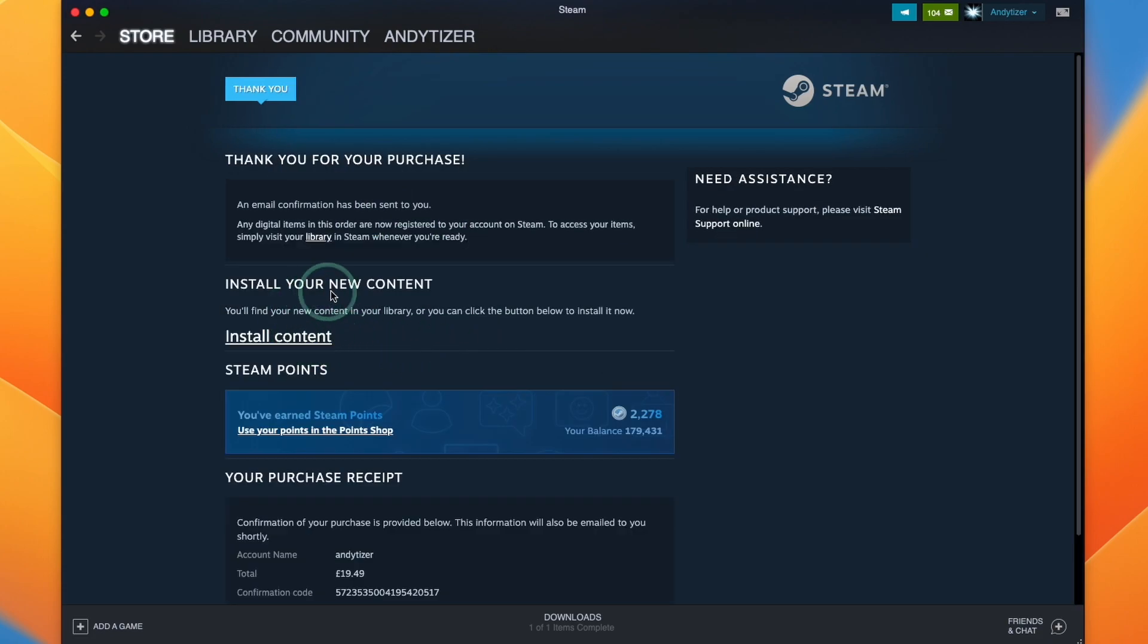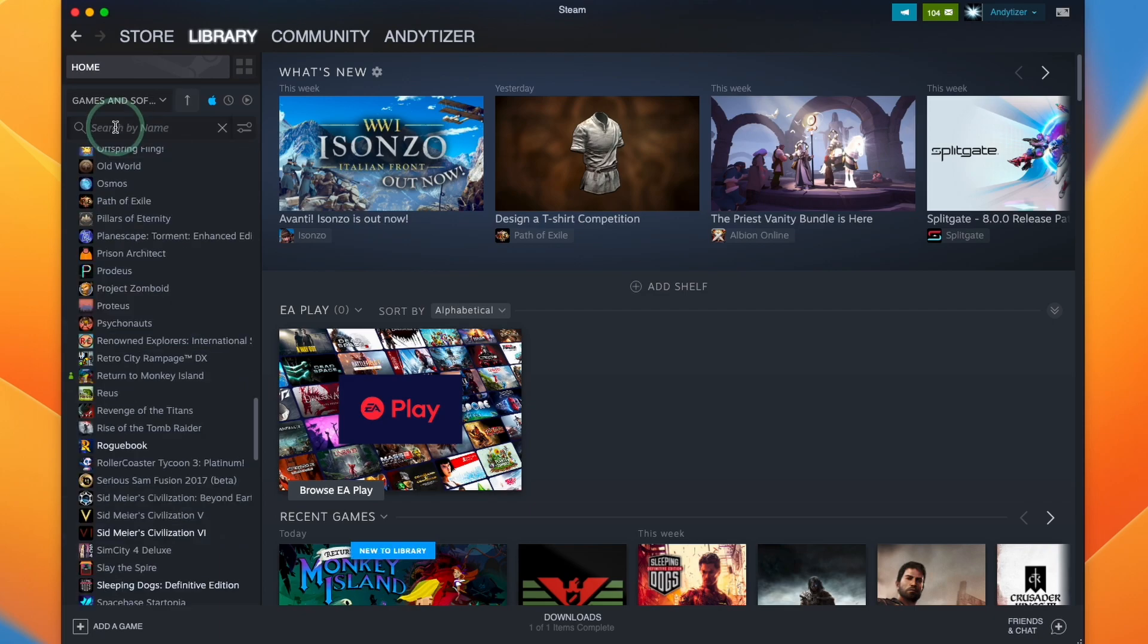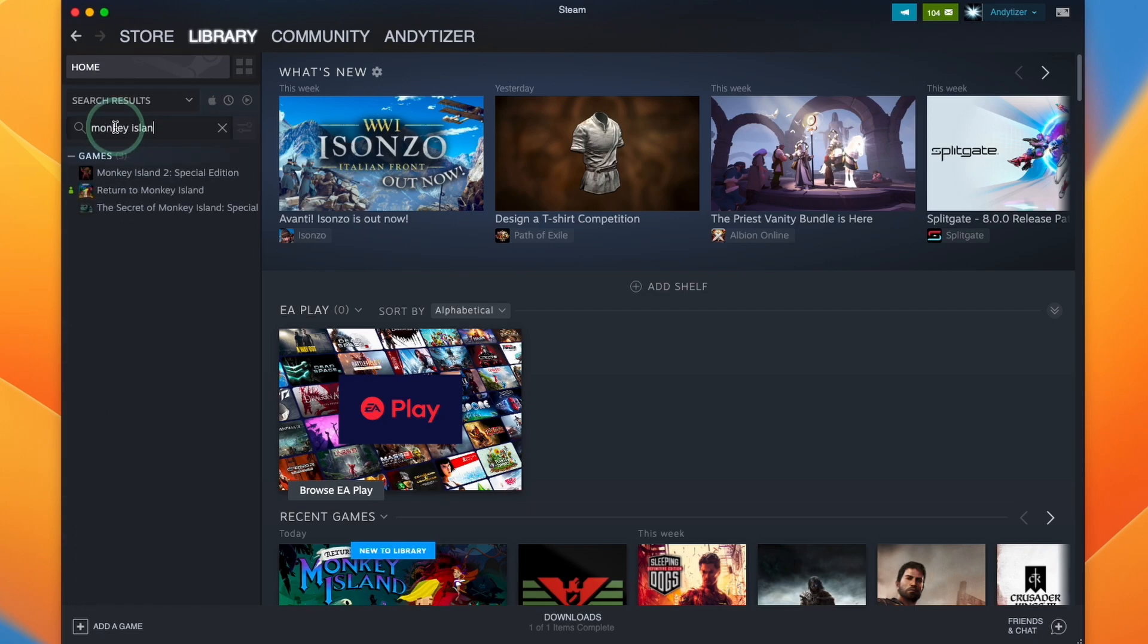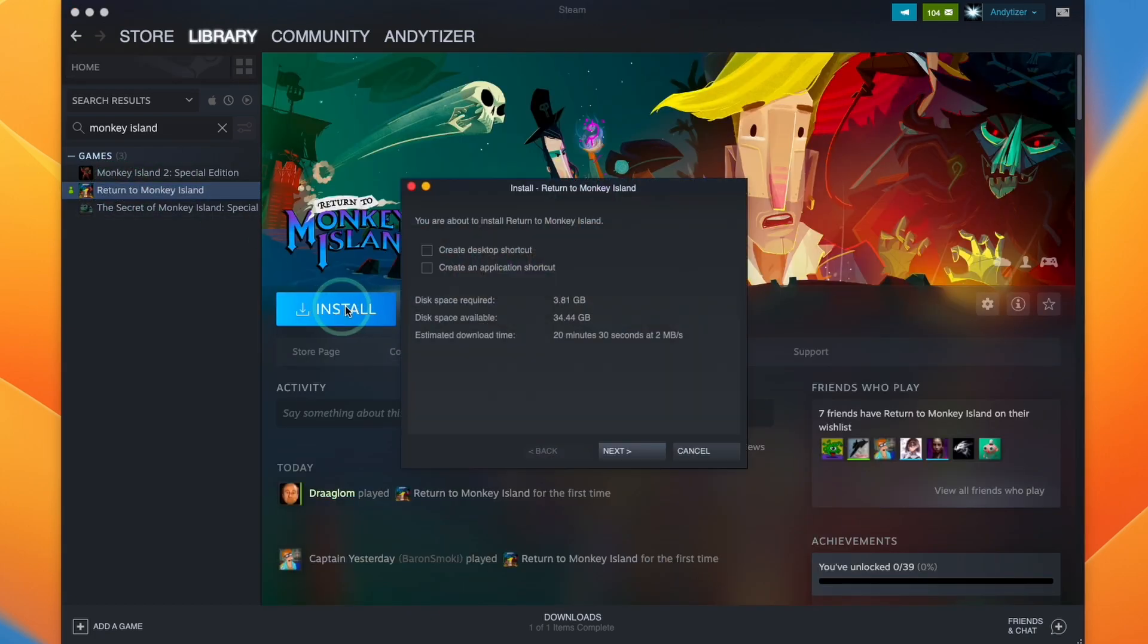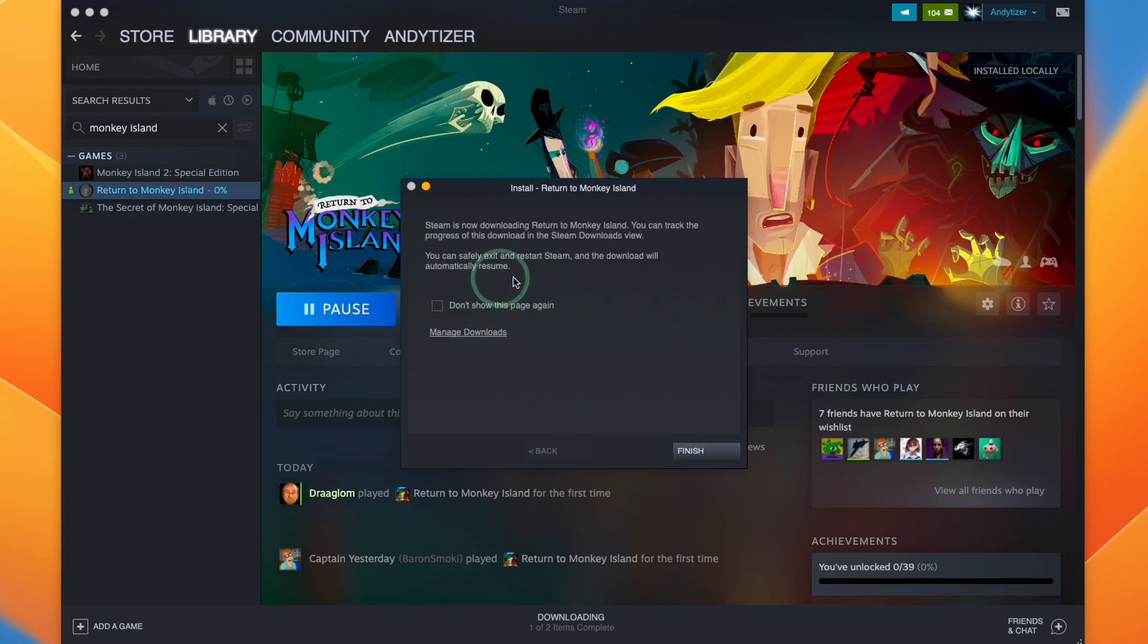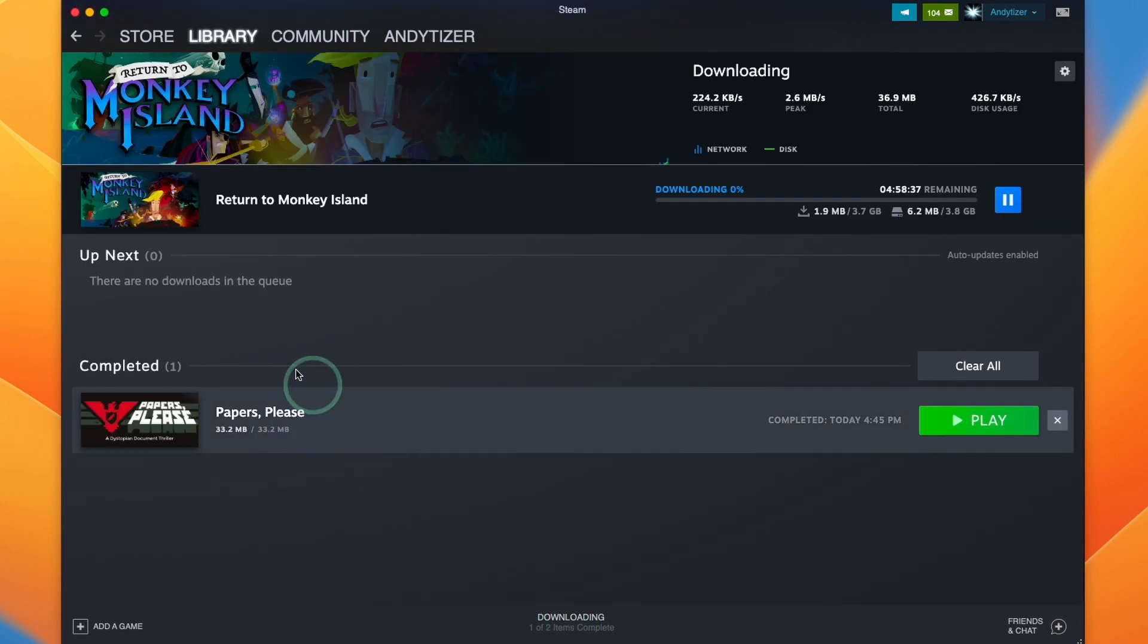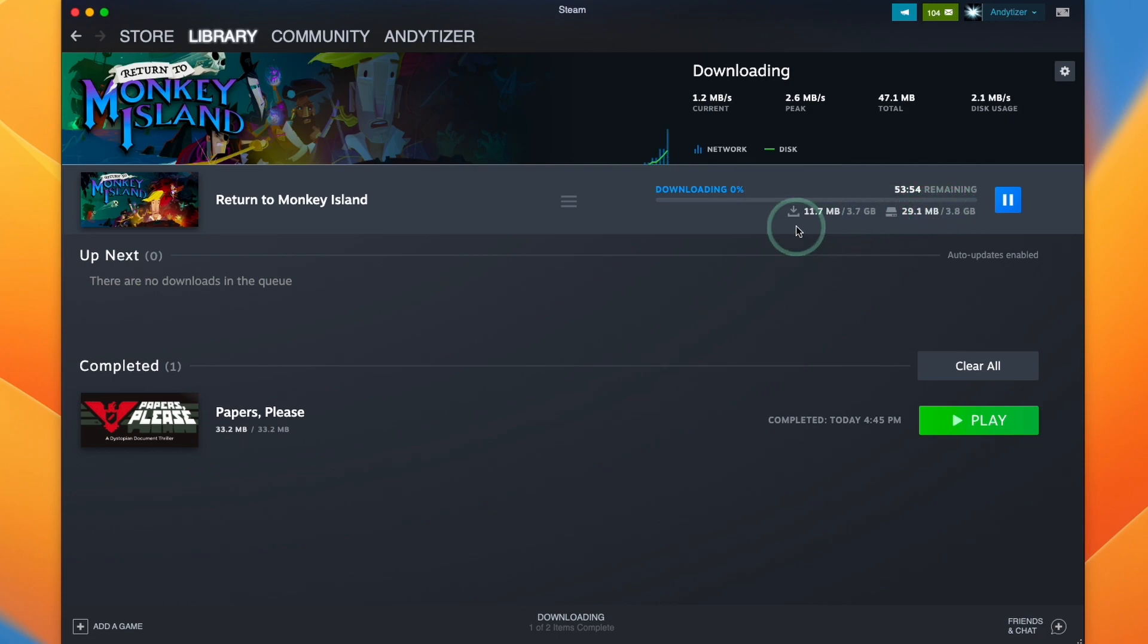So once that purchase is complete, we can go ahead and install it by pressing the install content button, or we can press on the library and then type in the word Monkey Island and then find Return to Monkey Island here. And we're going to click on this and then click the blue button here to install the game. So here we're going to install it in its default location. It's going ahead and preparing the Mac and it's going to start this download process. This is a 3.8 gigabyte game. So just wait for that to complete before moving on to the next step.